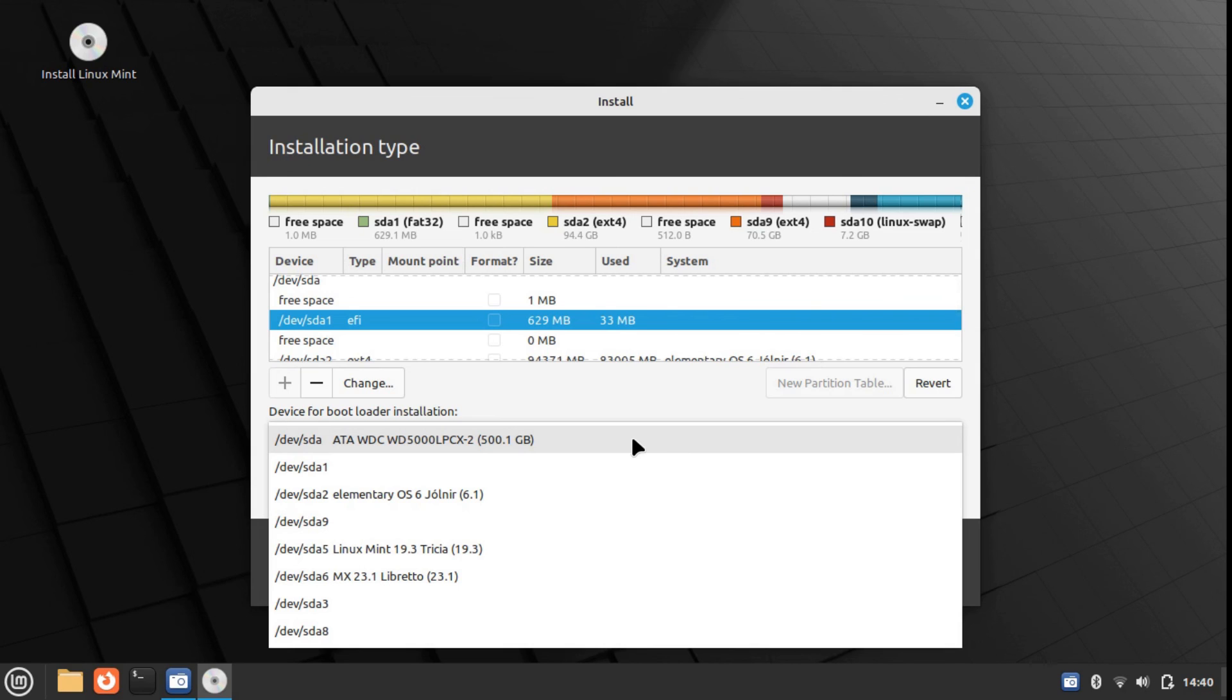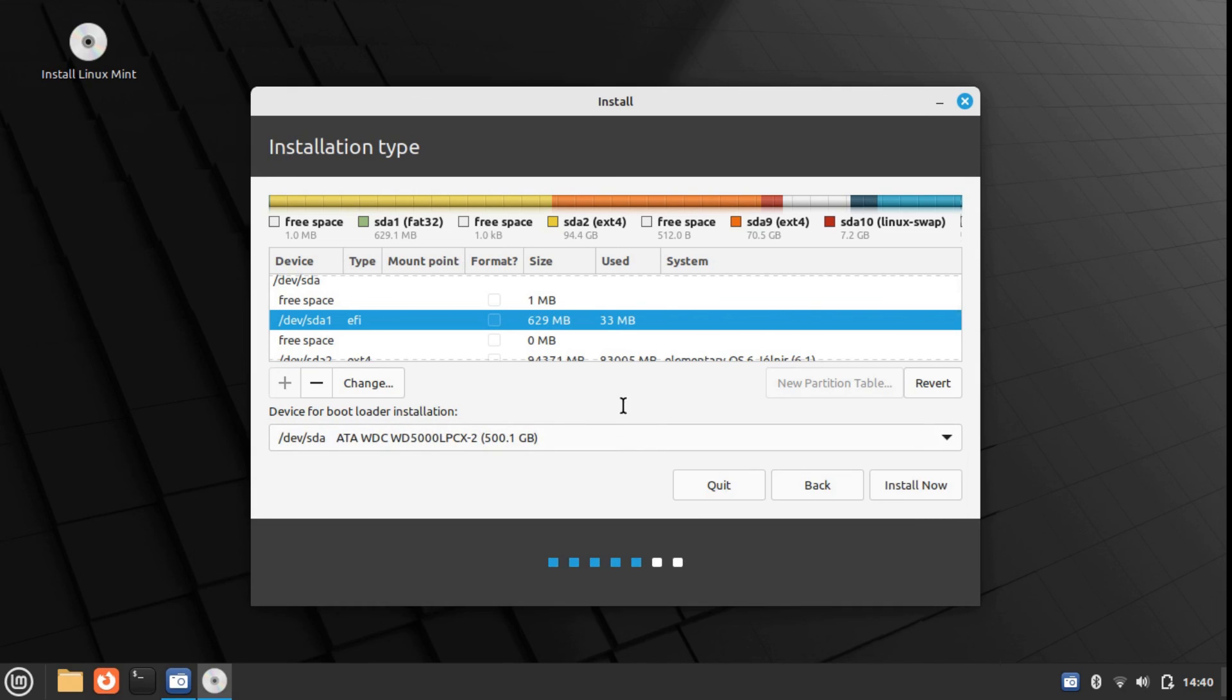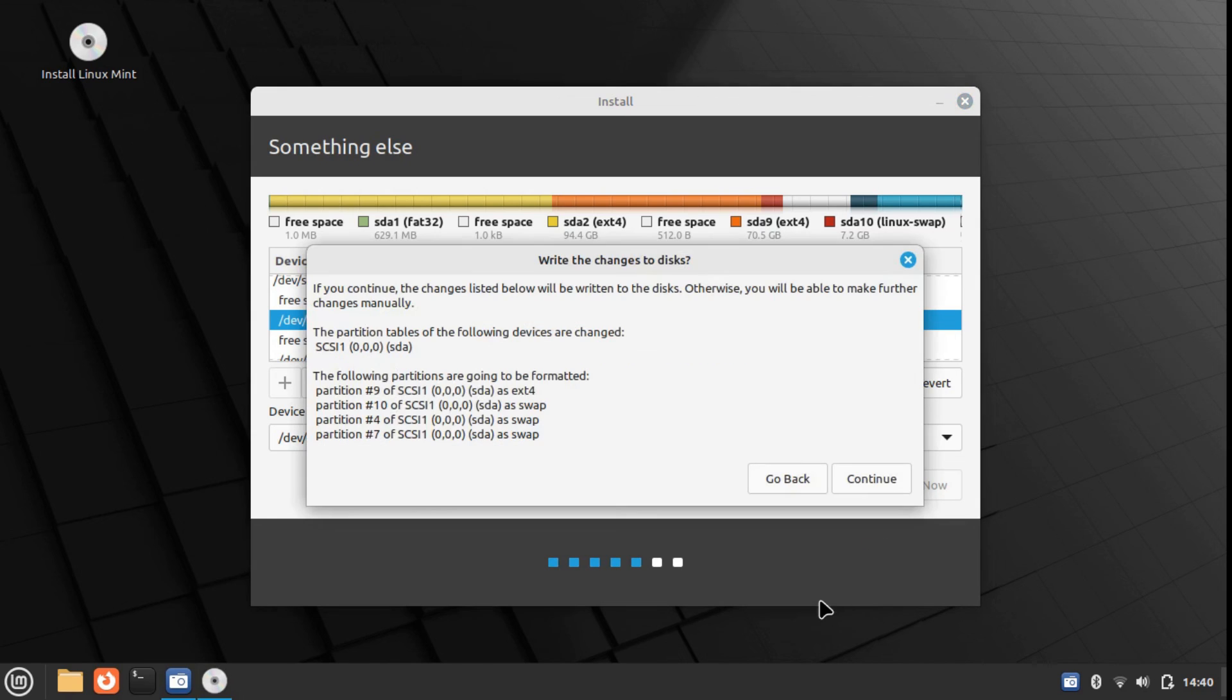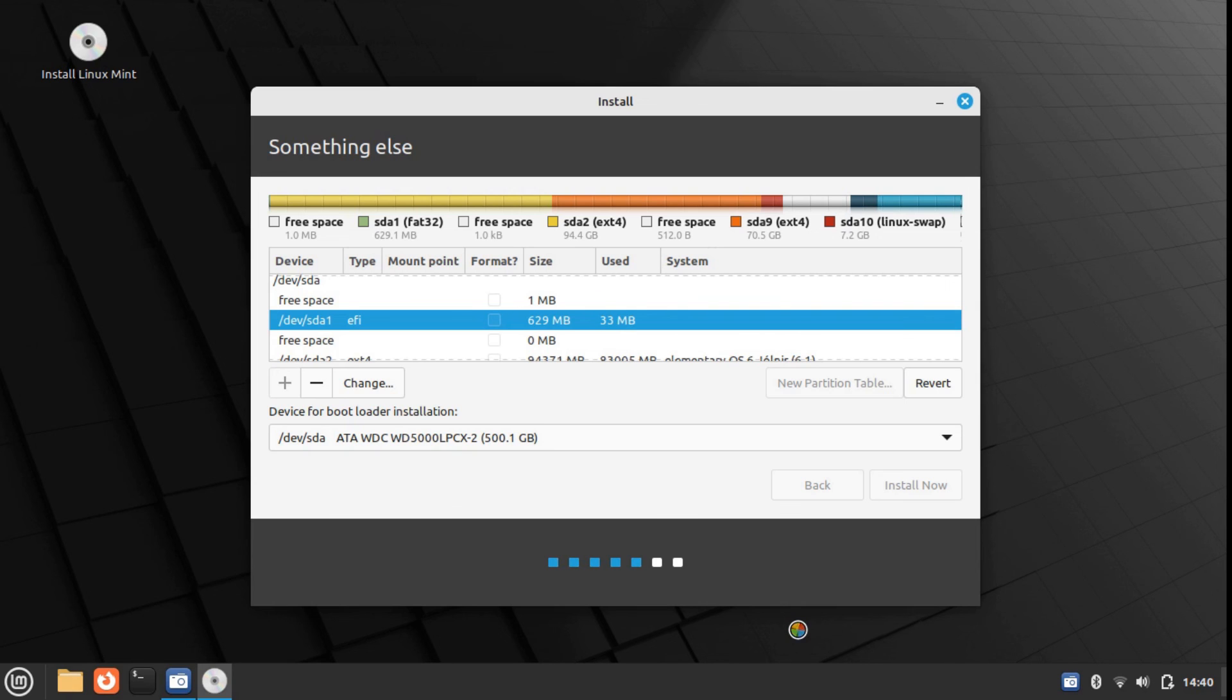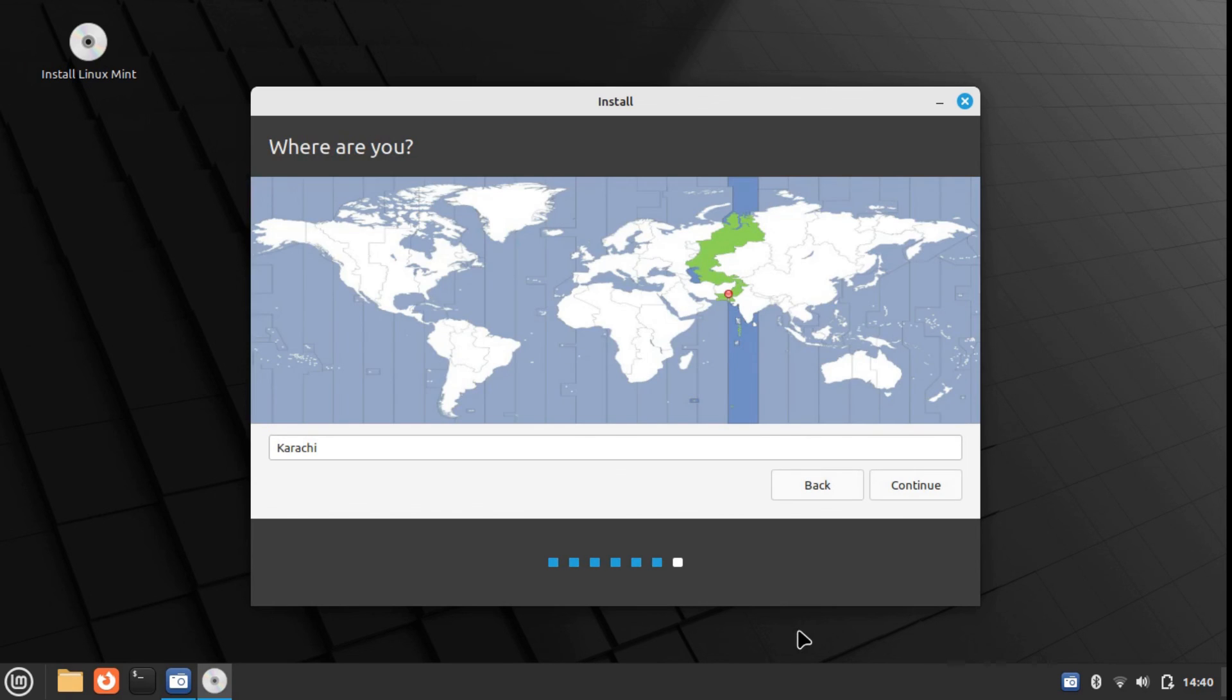Okay, so all seems good. Click on install now. It will ask you if you want to write the changes to the disk. Basically, it lists all the changes that are about to happen. Click on continue. And the remainder of the installation process is the usual, like how it's supposed to be.